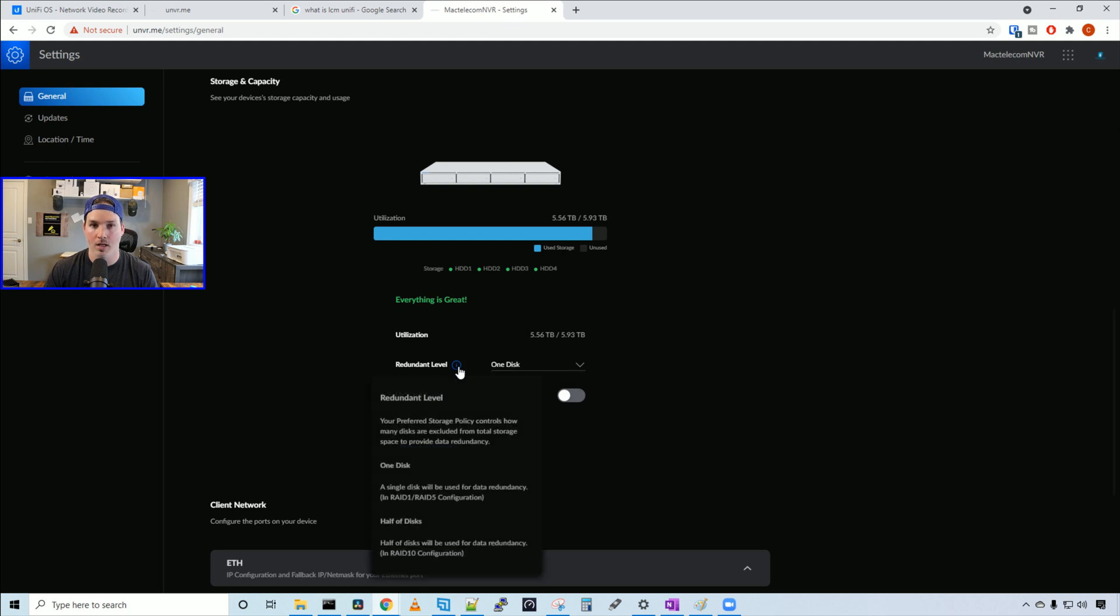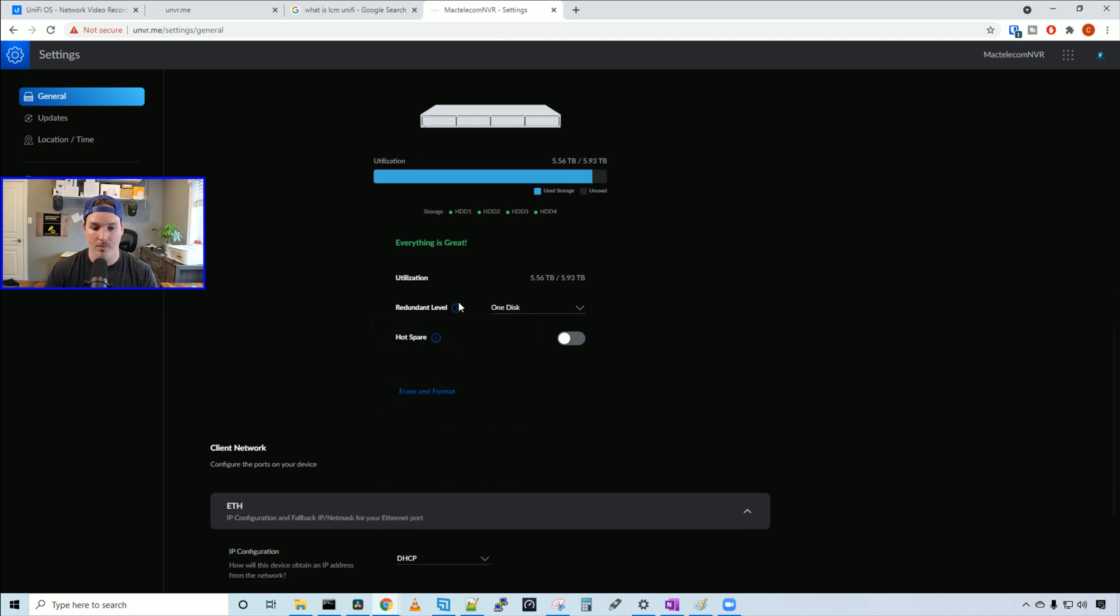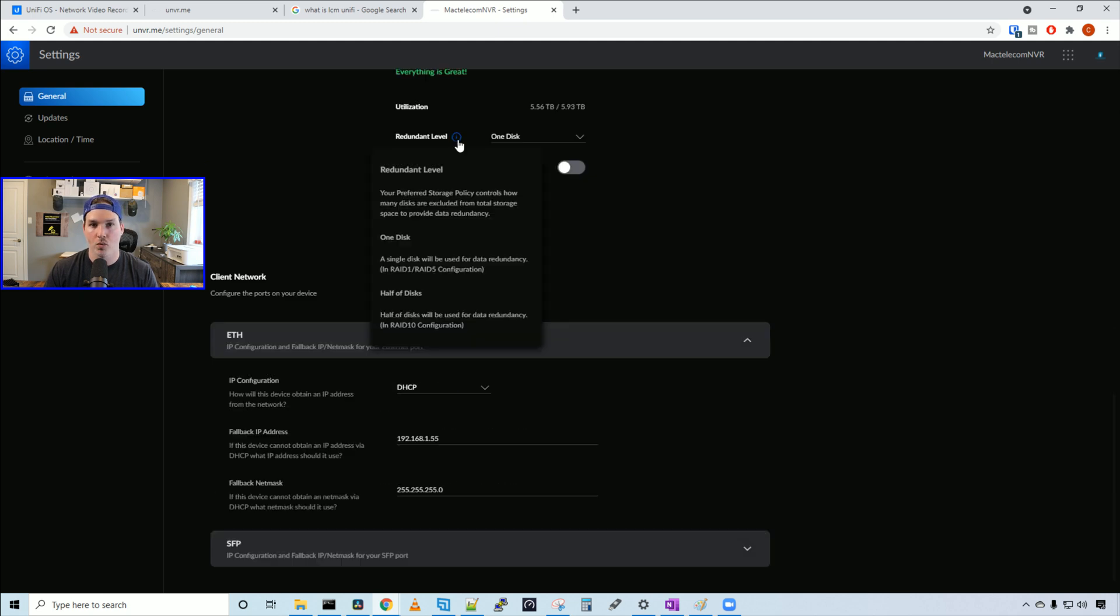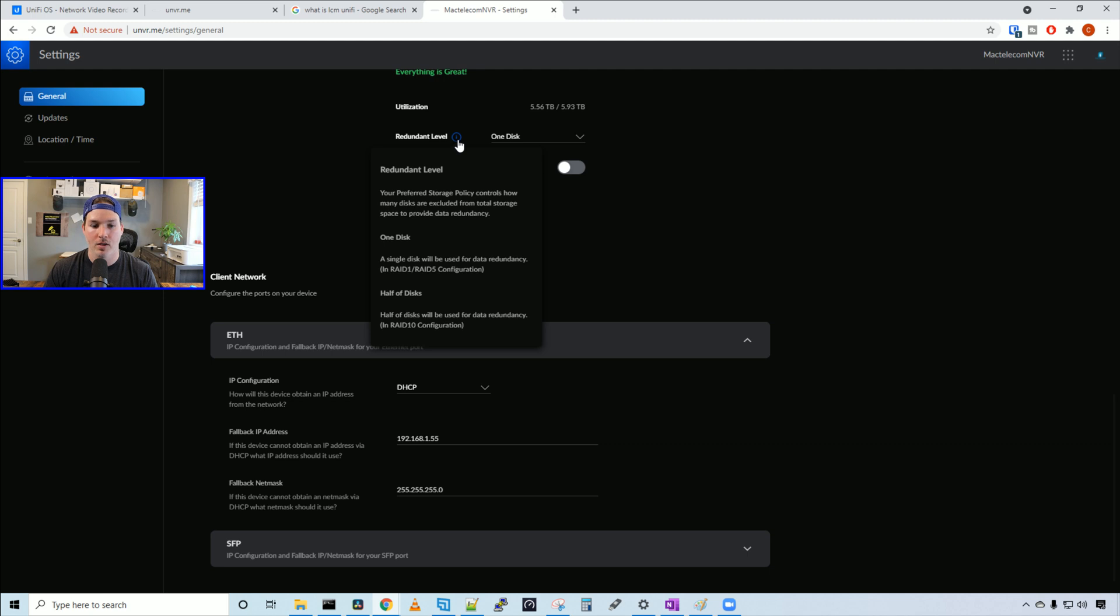If we click on this little eye icon, it tells us the same thing. It says redundant level - your preferred storage policy controls how many disks are excluded from total storage space to provide data redundancy. One disk means a single disk will be used for data redundancy in RAID 1 or RAID 5 configuration. If we're using half the disks, half will be used for data redundancy in a RAID 10 configuration.